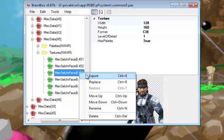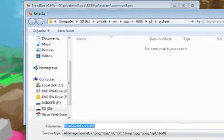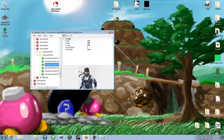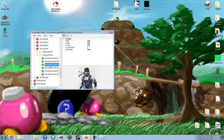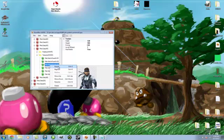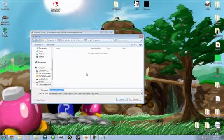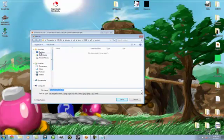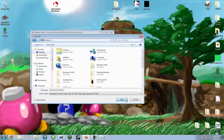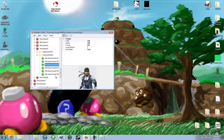You want to export this image to wherever you want it. I'm just going to export it to my desktop.